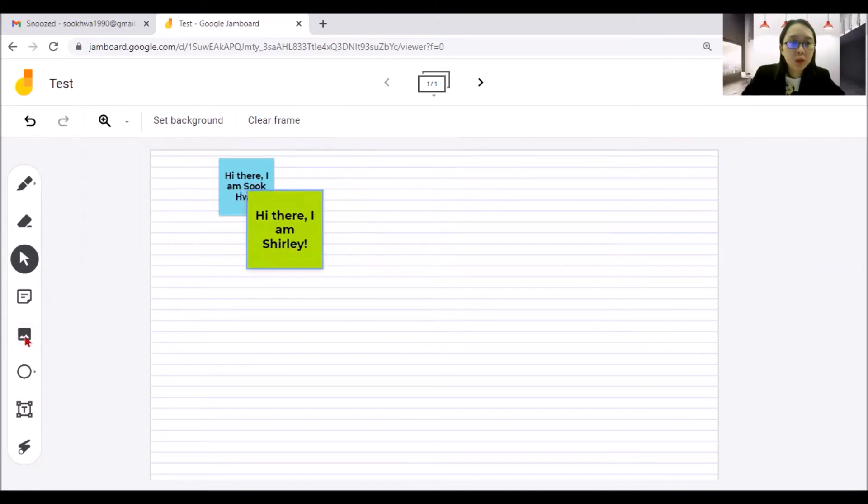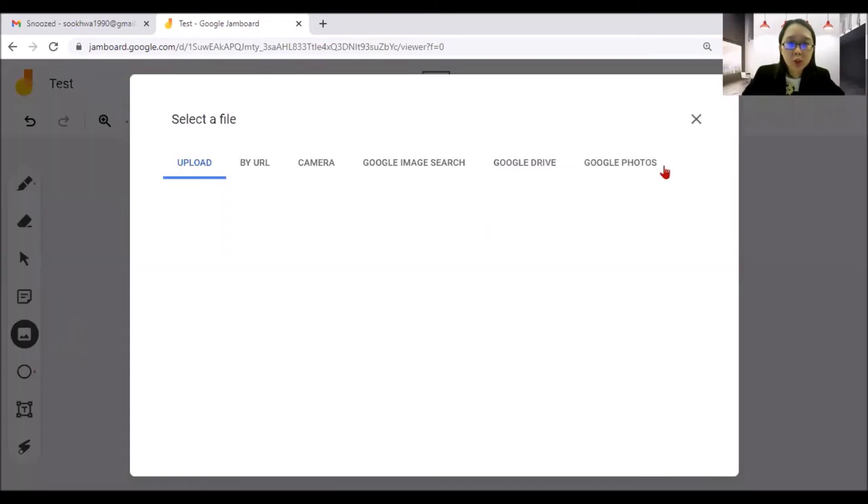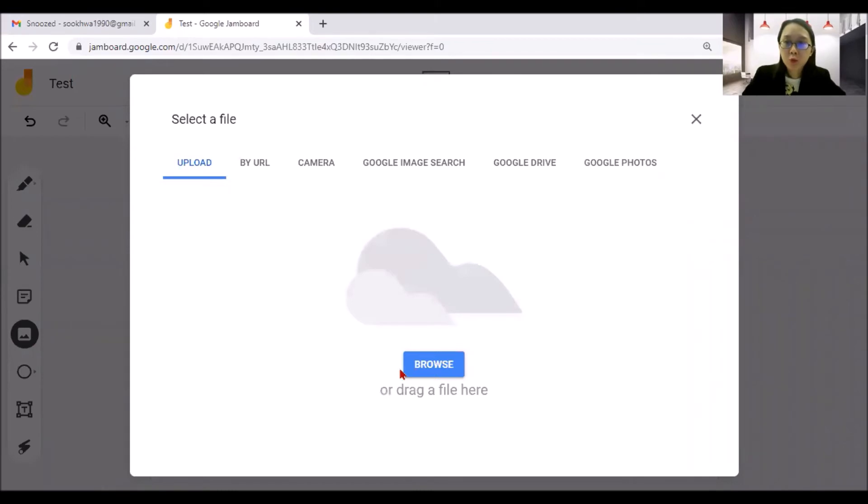And next one, you can also add images by uploading it through from your computer, camera, Google images, Google Drive, or even your Google Photos.